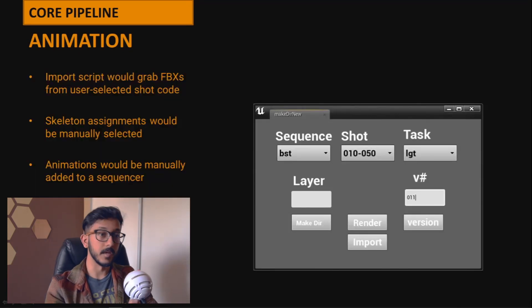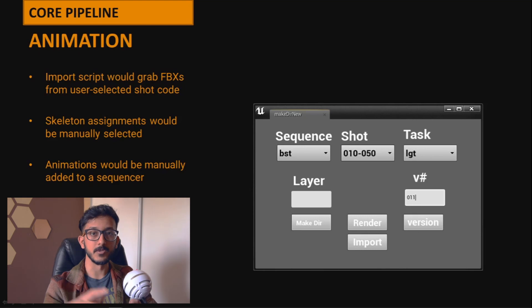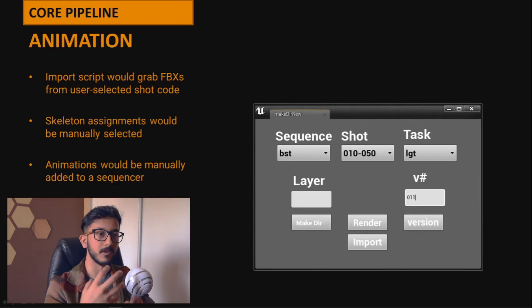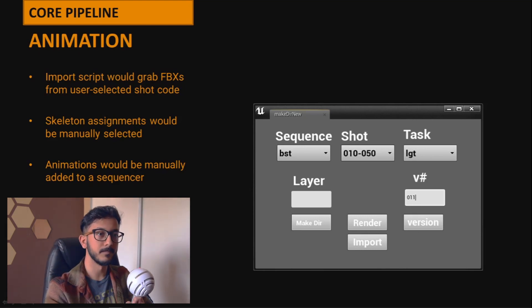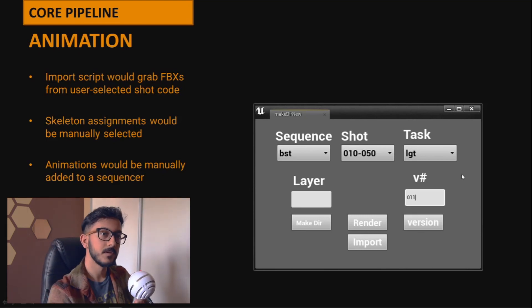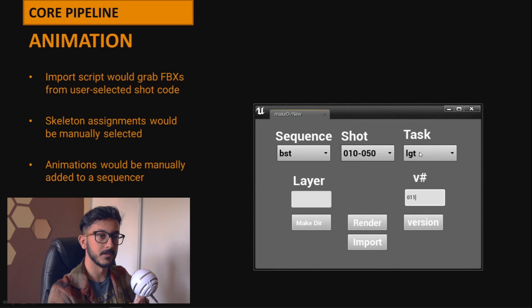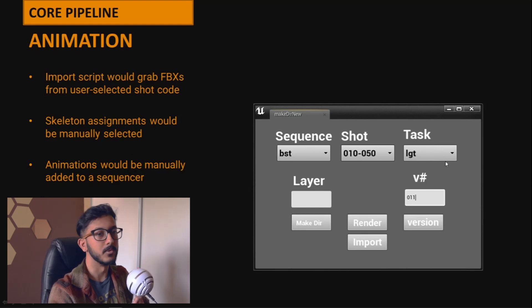On the import side we use that same catch-all script we saw earlier with the camera — based on the task context, it imports your animations for you.